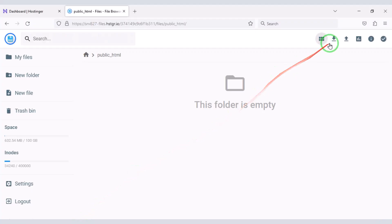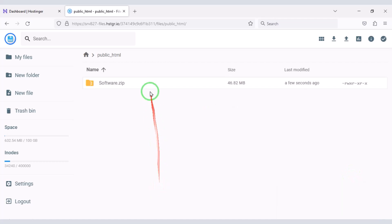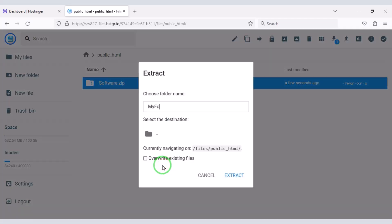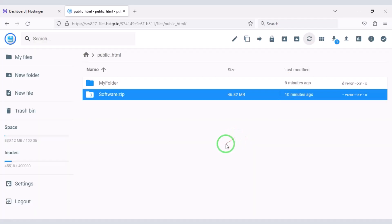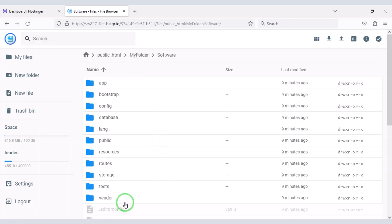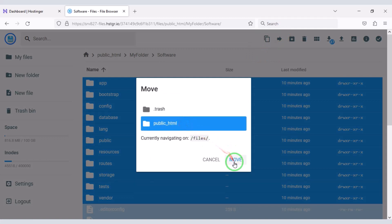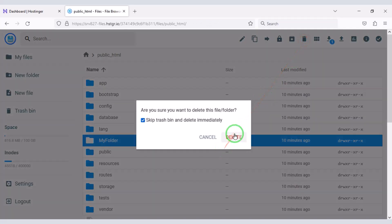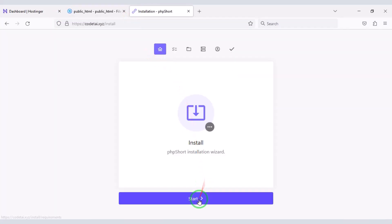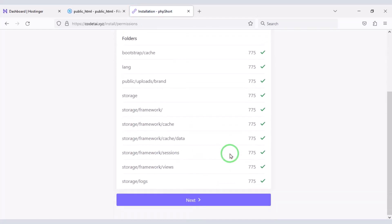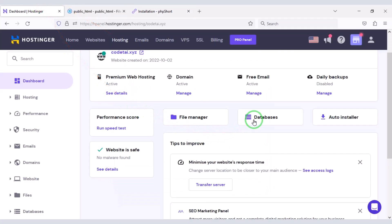Then we need to upload this zip file to the hosting panel. Now we will extract this zip file and choose a folder name. We will delete the zip file, then select all the files and move them to the public_html folder, then delete the temporary folder. Now type your domain in the browser and search.